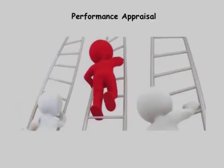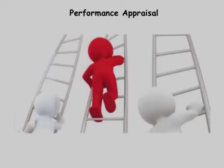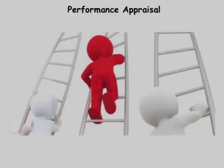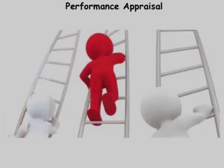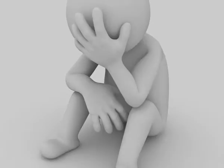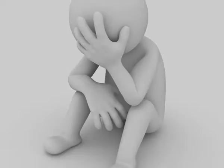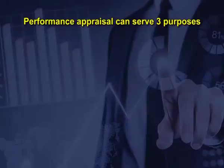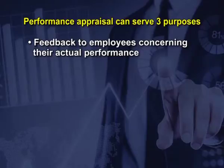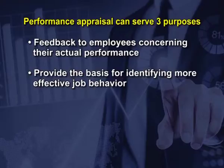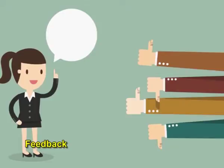Performance appraisal. While informal performance appraisal of a subordinate is done by his immediate superior almost every day, formal appraisal at periodic interval, usually once or twice a year, does ensure that a thorough evaluation of a manager's performance is done and its achievements are carefully analyzed against the background of prevailing circumstances and given objectives. The design and the format of the performance review form will depend on the nature of the enterprise. Performance appraisal can serve three purposes: feedback to employees concerning their actual performance, provide the basis for identifying more effective job behavior, and supply information to managers relevant to future job assignments and to compensation decisions.